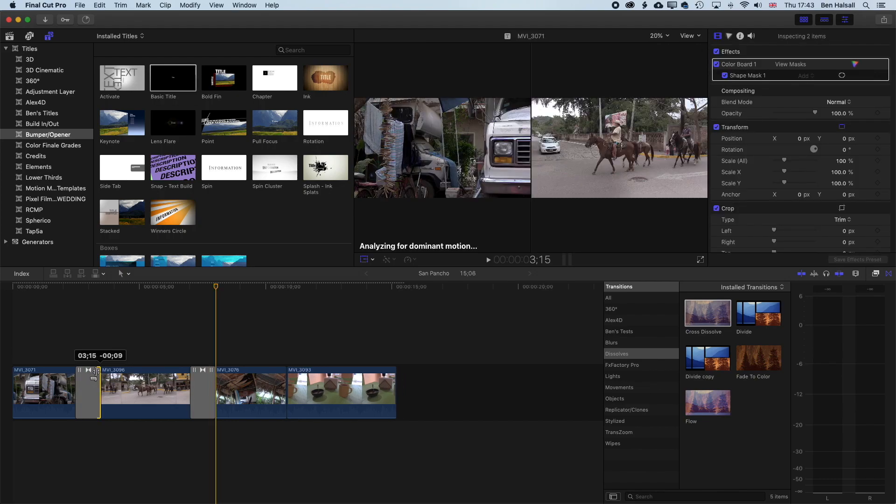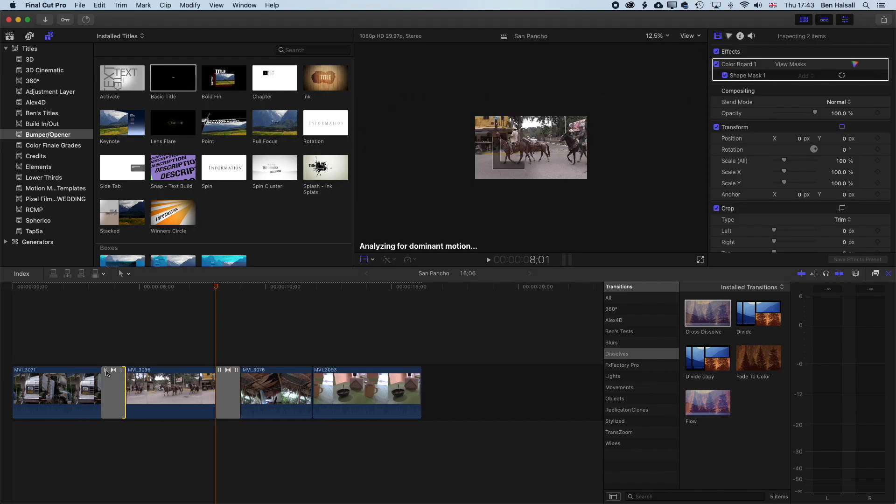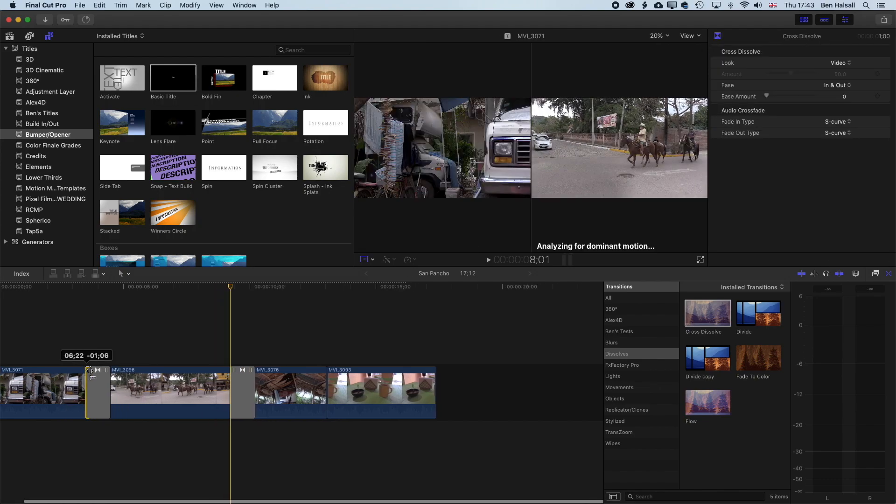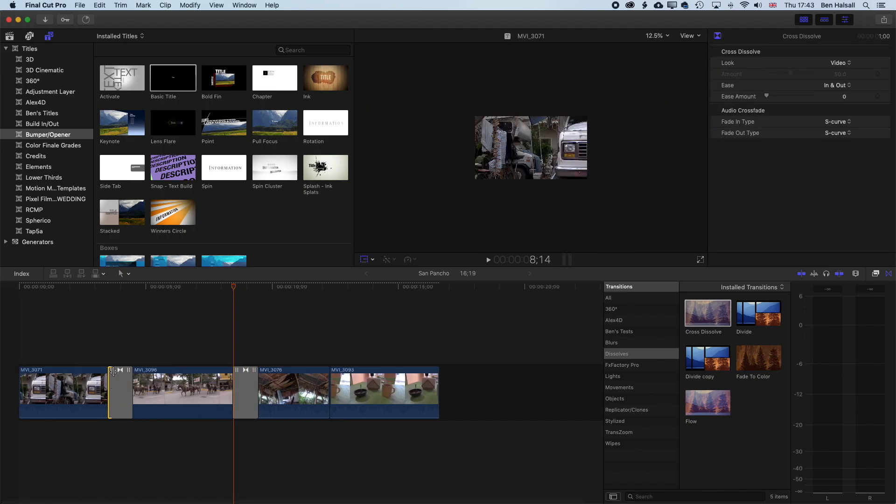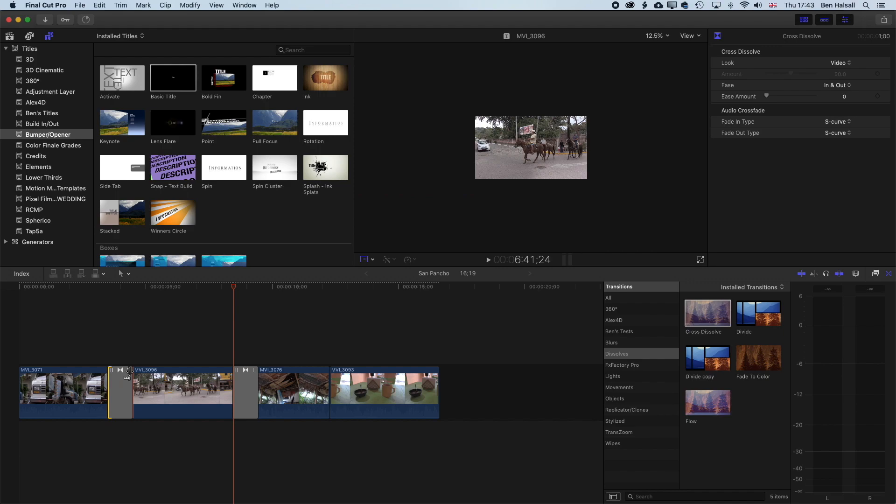or shortening or lengthening the edit, depending on whether we drag left or right on the in or out point of those two clips.